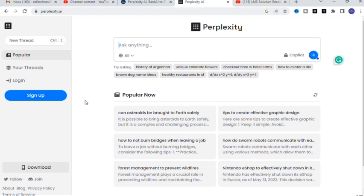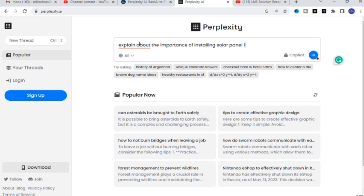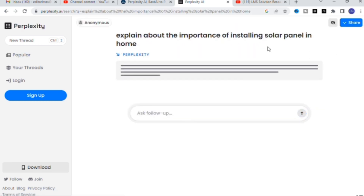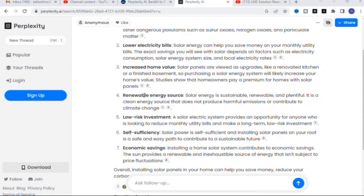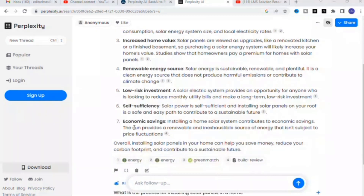Here you will get a dashboard like this where you can ask anything. First, I am going to ask a general topic: 'Explain about the importance of installing solar panels in a home.' I will press Enter and it will generate an answer. You can see: installing solar panels in your home can provide several benefits including reduced greenhouse gas emissions, lower electricity bills, increased home value, and renewable energy source.